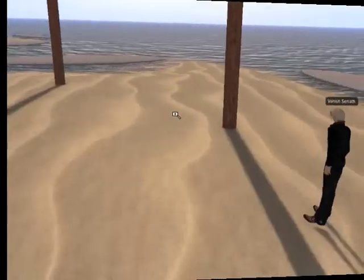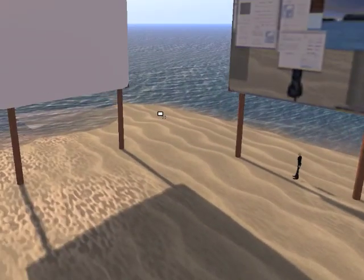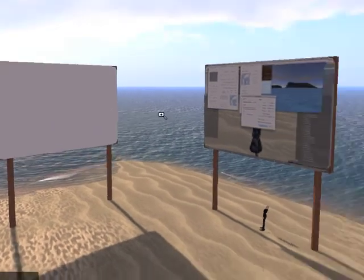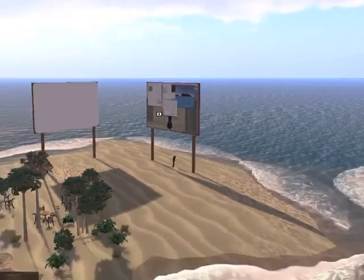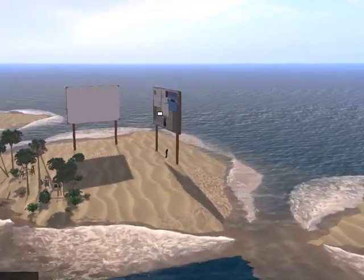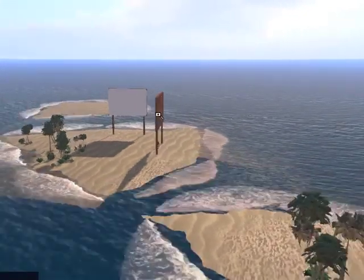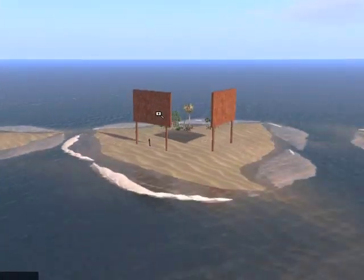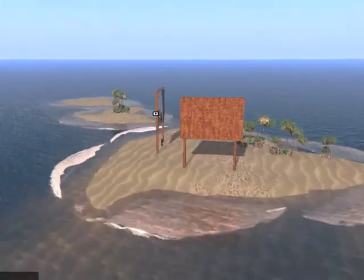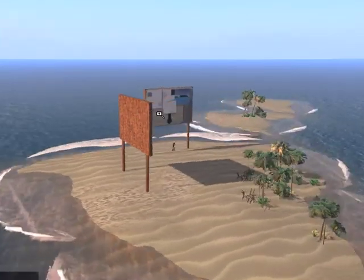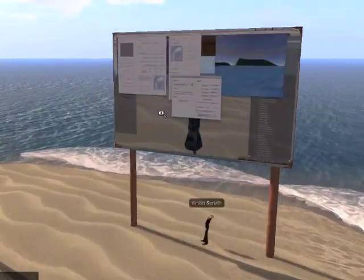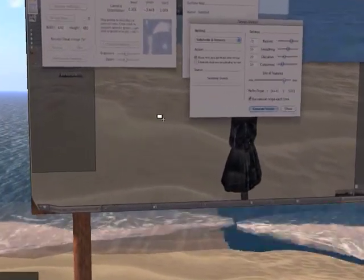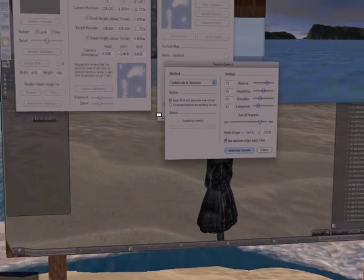This is the same region in Kirsten's viewer, also with shadows enabled. You can see the shadows are a bit more clear, and they disappear when you zoom out far. Also the shadow of the avatar is much better than in Imprudence.